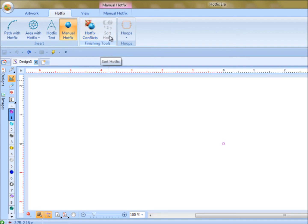Sort hotfix is a way we can actually, say we created a red, white, and blue flag, and we created blue first, white, and then red. And say, well, we really want red to run first. We can actually sort our hotfix and make red run first, white, and blue, regardless of how we created it. That tool will be available right here.